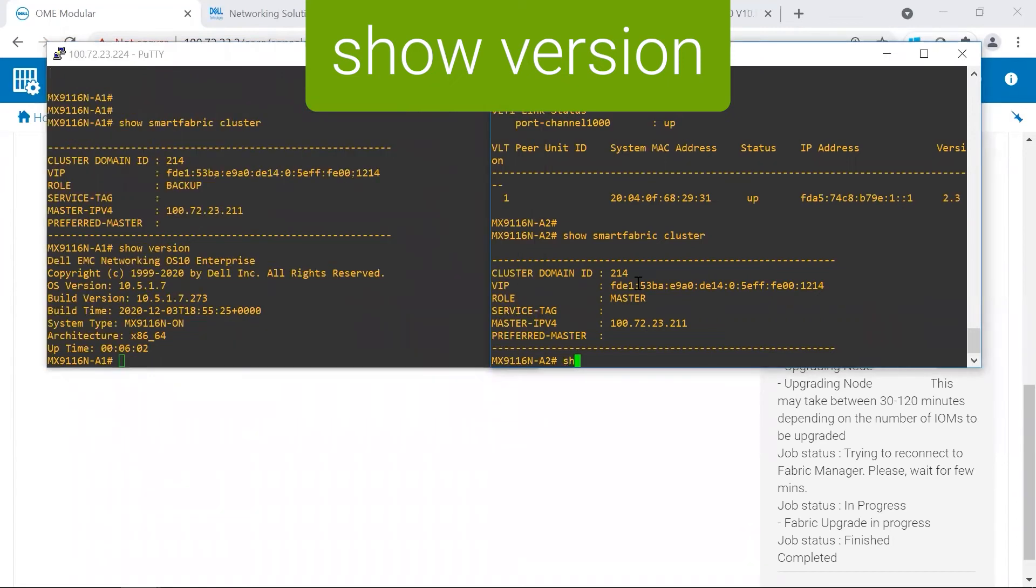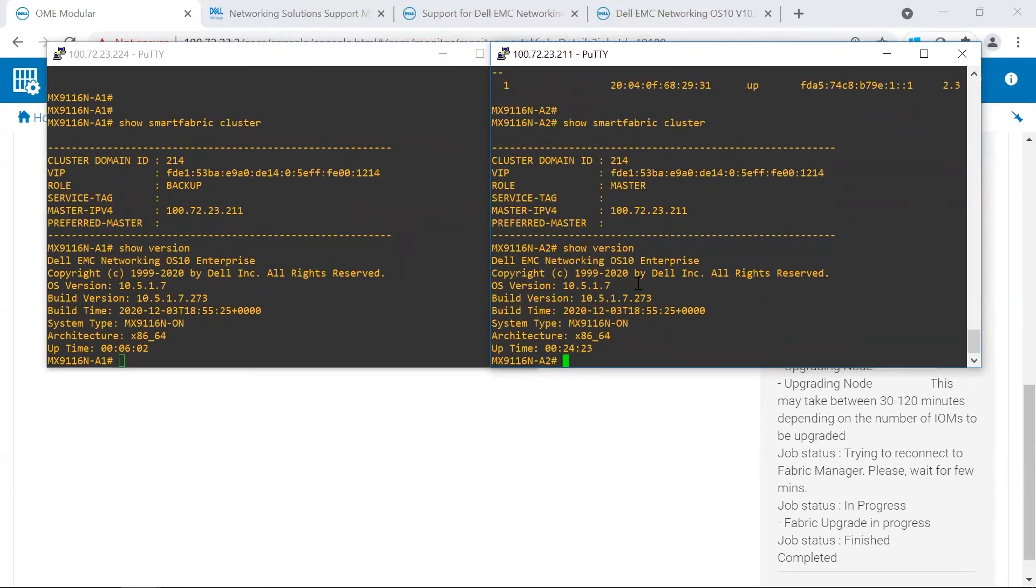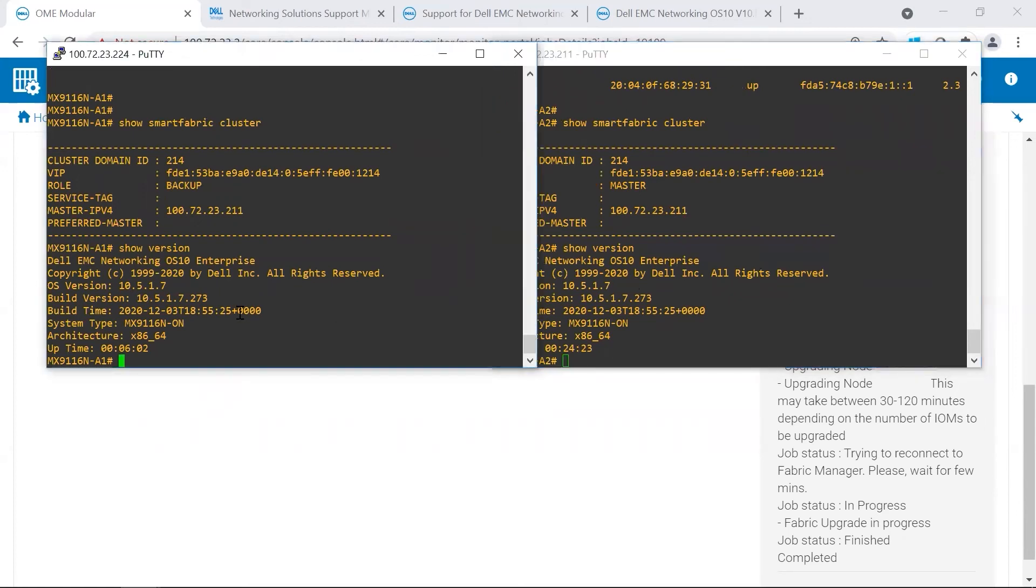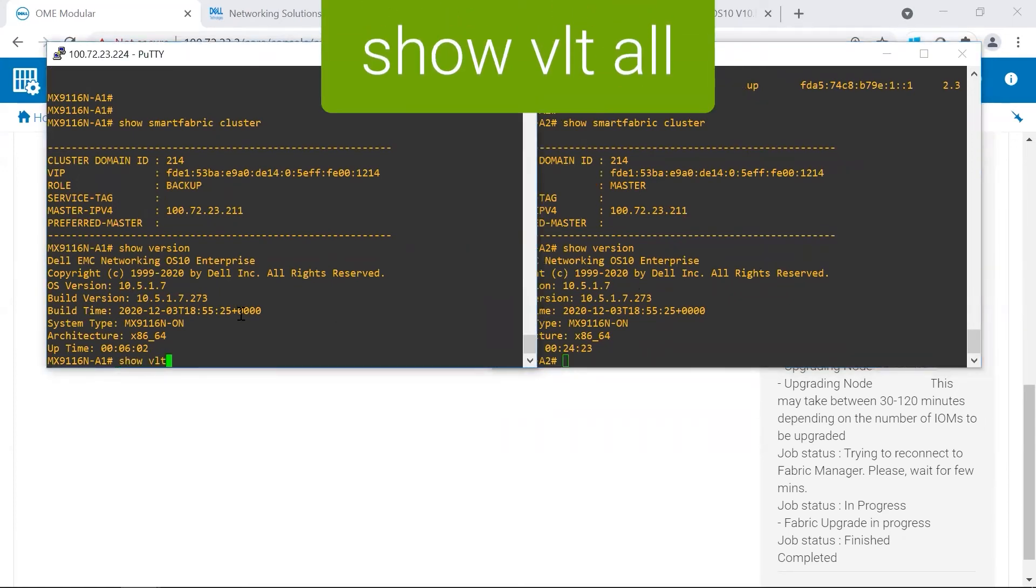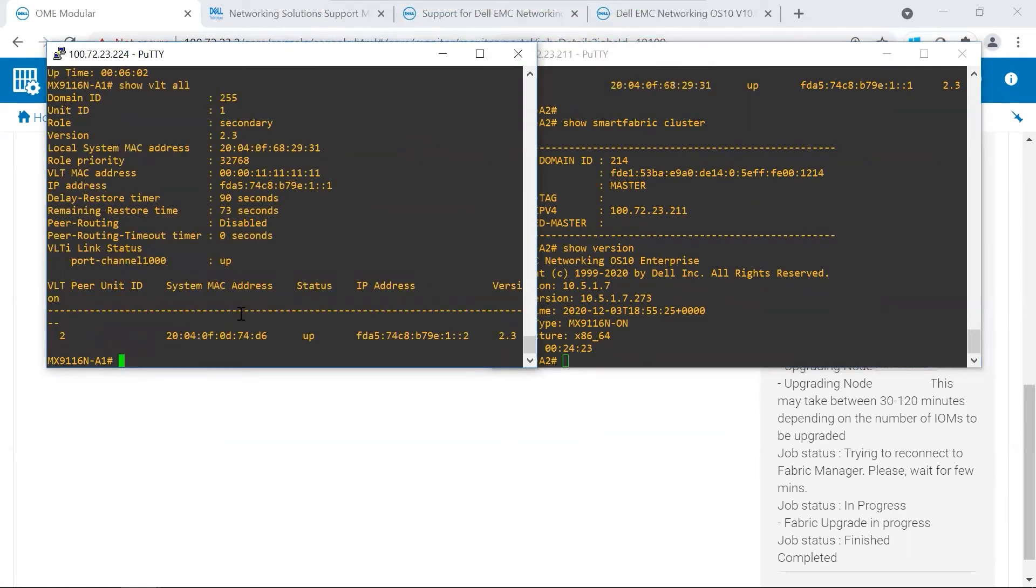We're also going to show that on both switches, we're now on 10.5.1.7. And that our VLTi link is up.